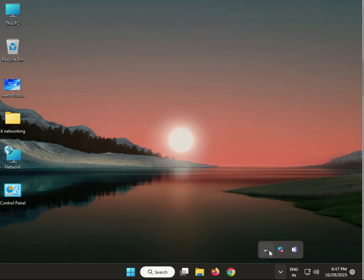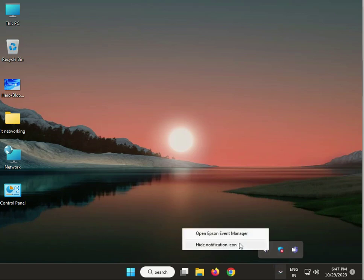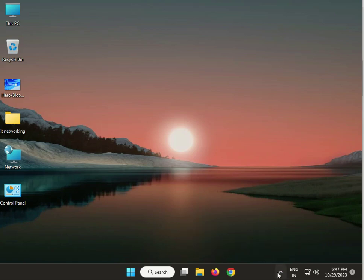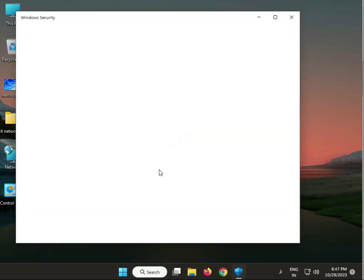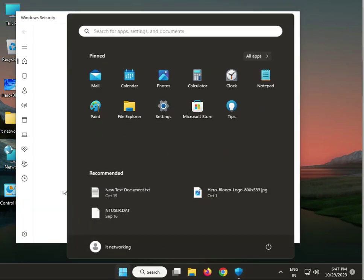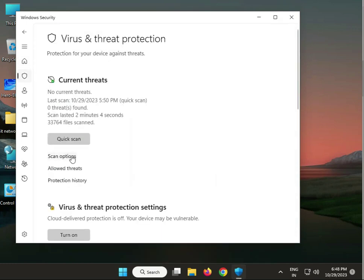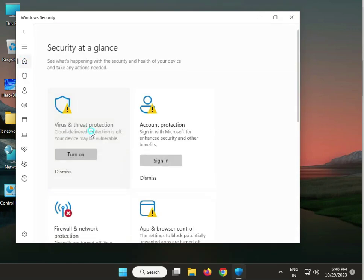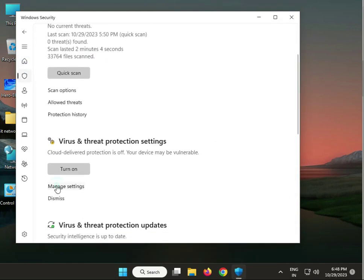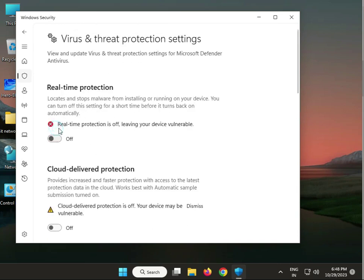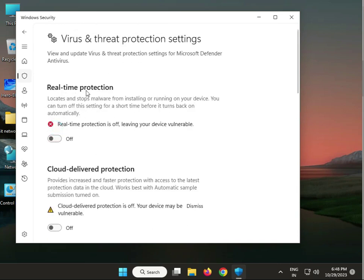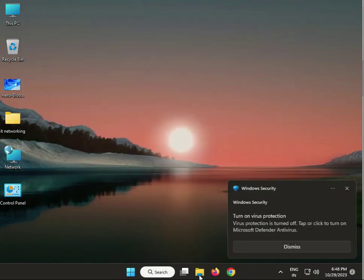First, if you have an antivirus, right-click to disable it. If you don't have one, open Windows Defender — you can search it from the search box. Then click Windows Threat and Protection, go to settings, then Real-Time Protection, open it and turn it off.